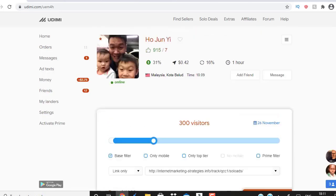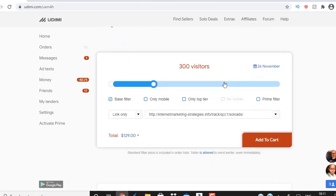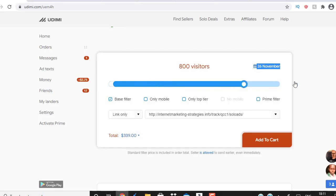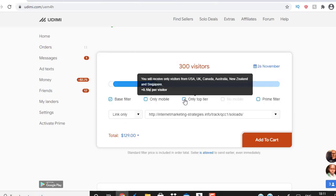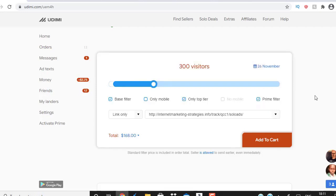Since this seller meets my criteria, I want to buy traffic. I can see he's going to start delivering my traffic on the 26th of November, which is tomorrow. If you're starting for the first time, always start low. He can deliver up to 1,000 clicks, but we're going to start with a minimum of 300 visitors. You're going to select 'Only Top Tier' — that means traffic from the five English-speaking countries: UK, US, Canada, Australia, and New Zealand — and select 'Prime Filter,' which means very high quality traffic.